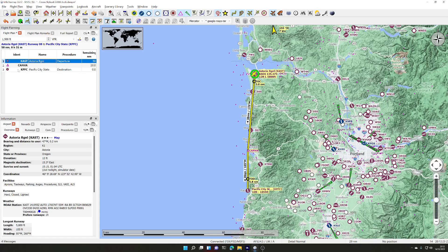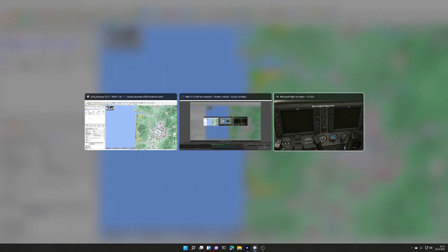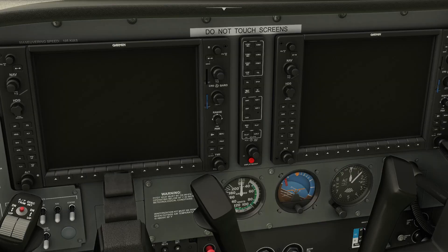That's what we're going to program into the G1000, and we're going to go via a waypoint called Canva. So KAST is the airport we are at.